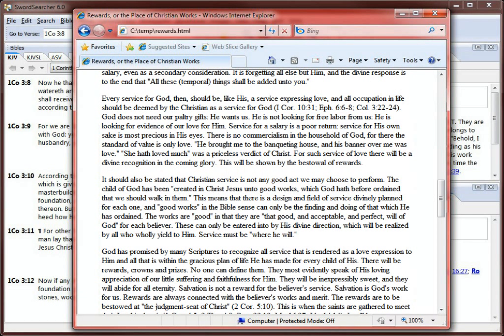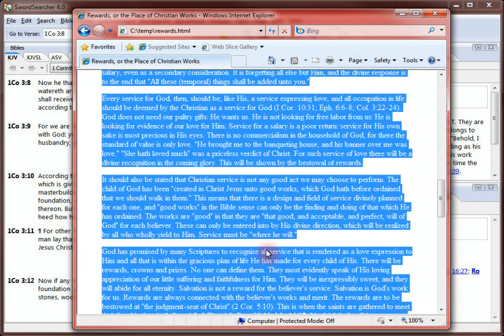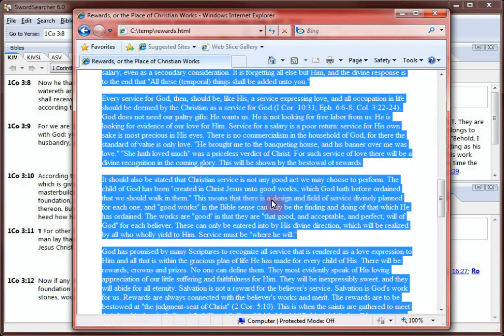All I need to do is copy the article to the Windows clipboard, so I can bring it into SwordSearcher. Almost any program on your computer allows you to copy text you see to the clipboard. In Internet Explorer, just right-click in the document and choose Select All, then right-click again and select Copy. This copies all of the text to the Windows clipboard.